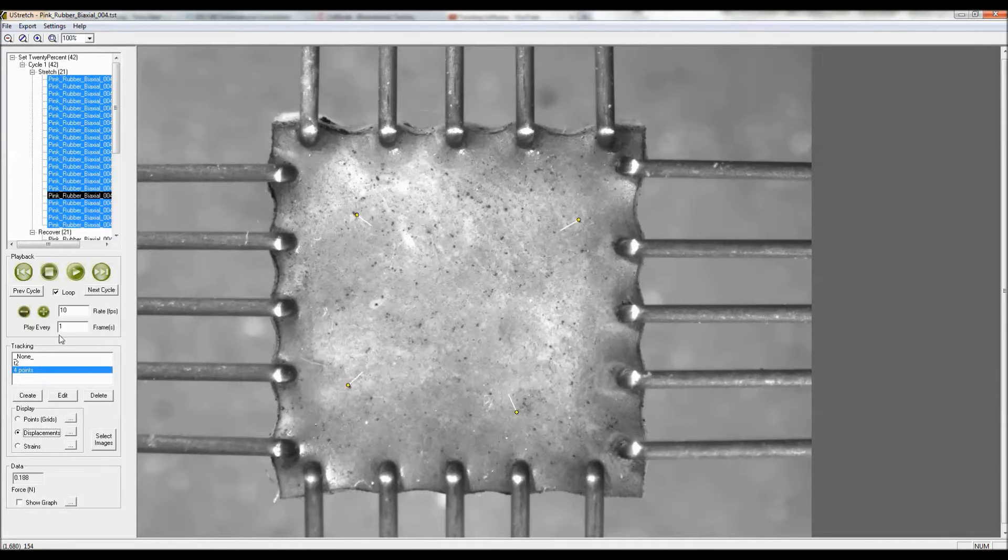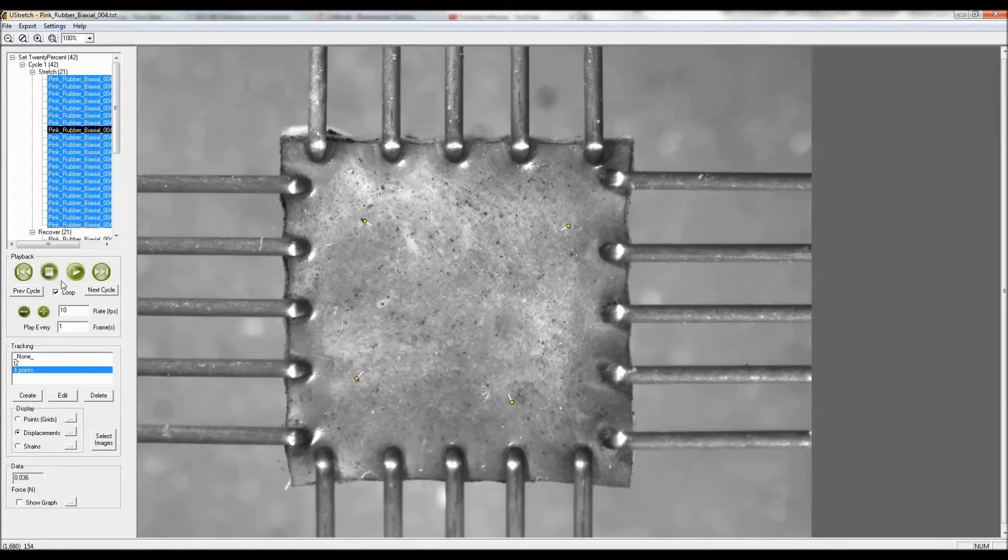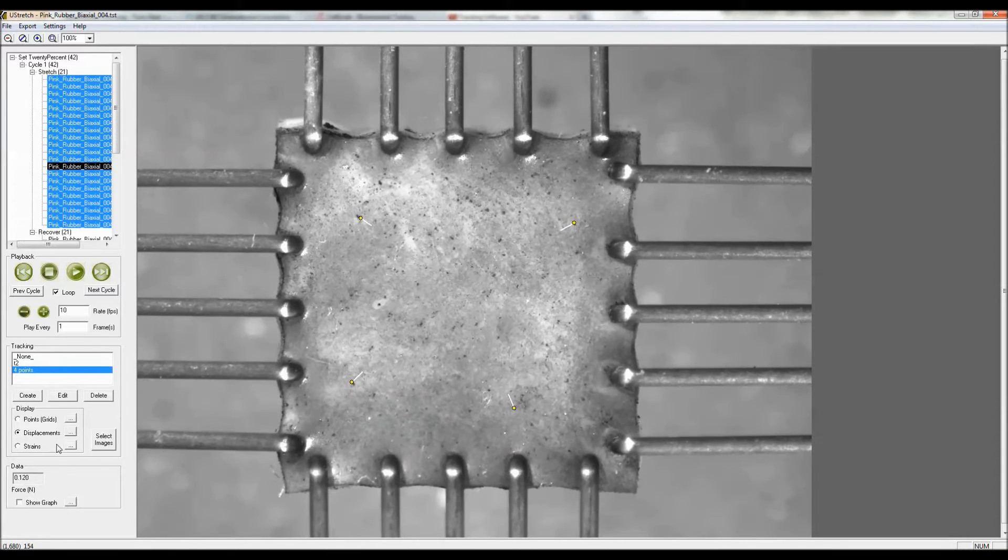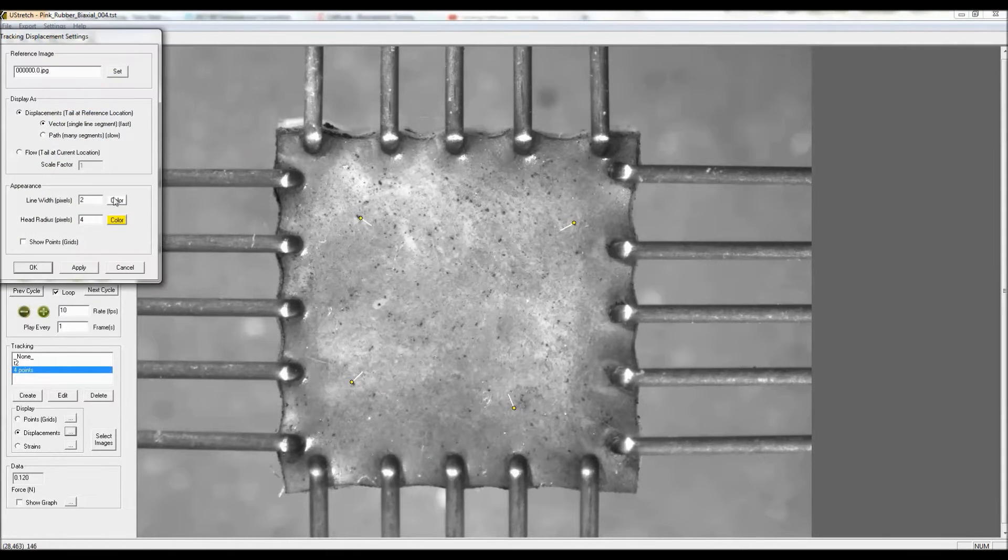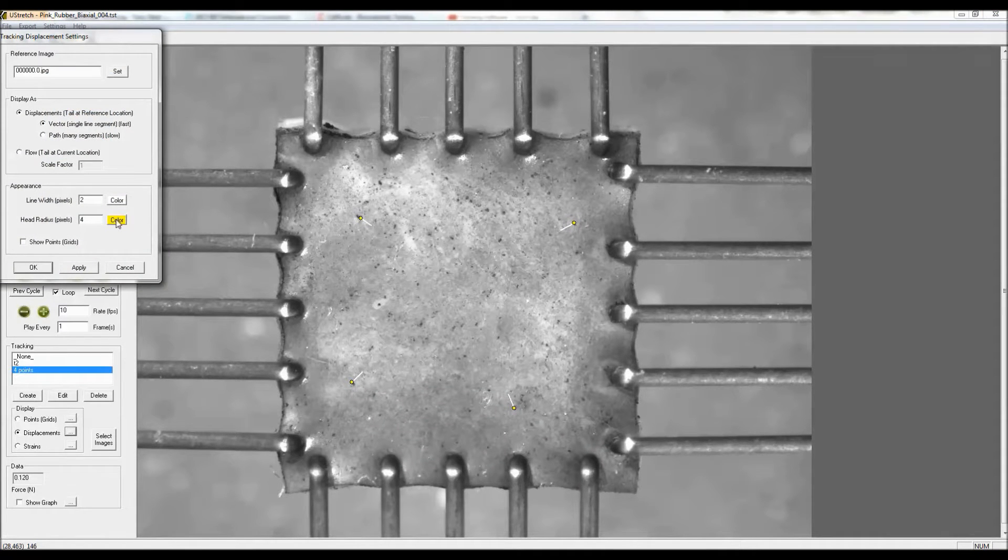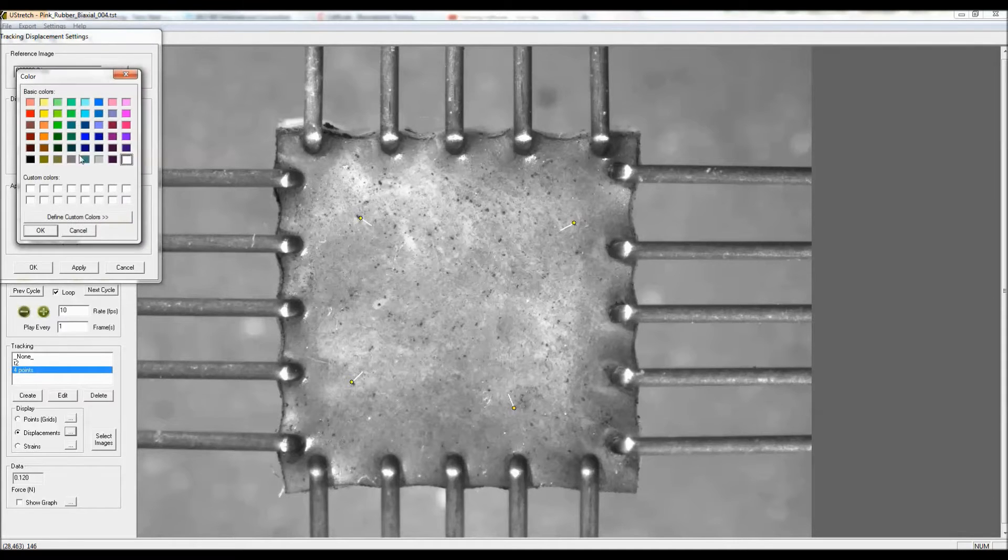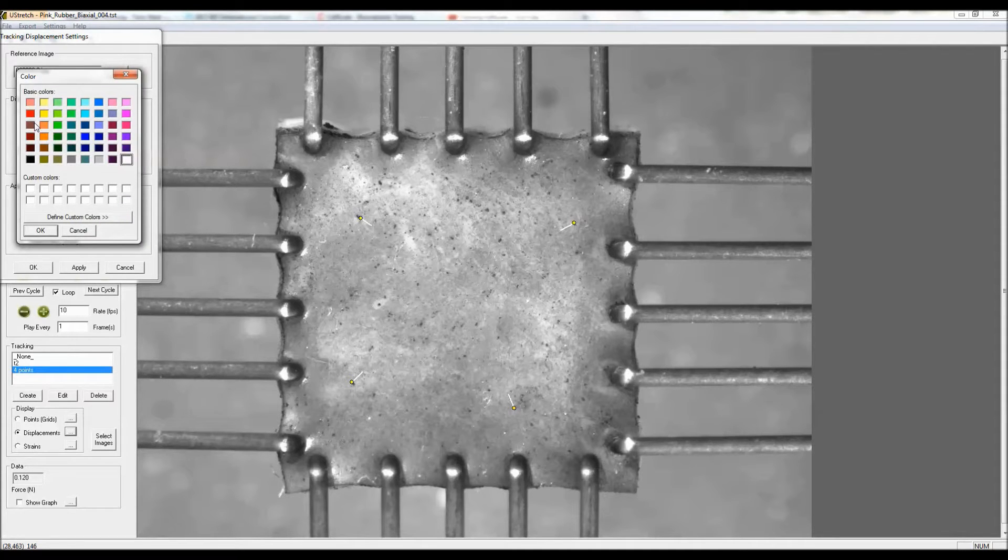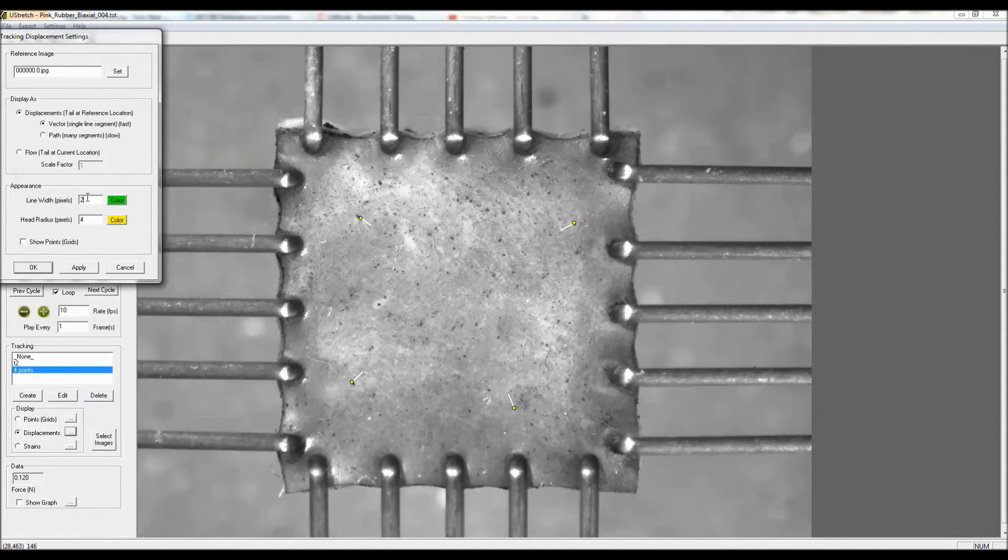What I'll do is also play it back showing the displacement. I'm just going to change the coloration of that a little bit so you can see the line more clearly. I'll show it in green for example.